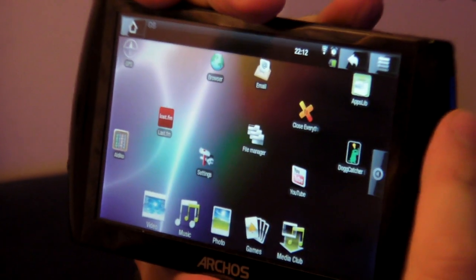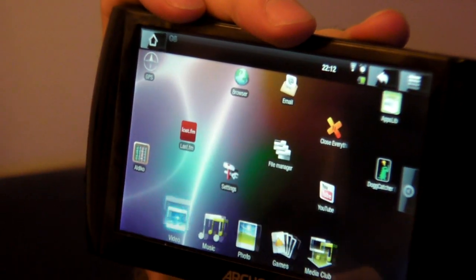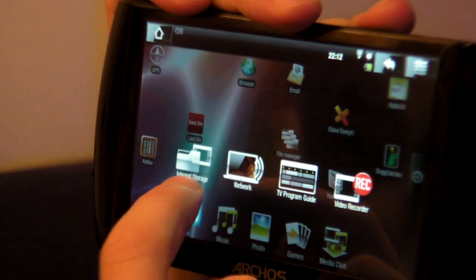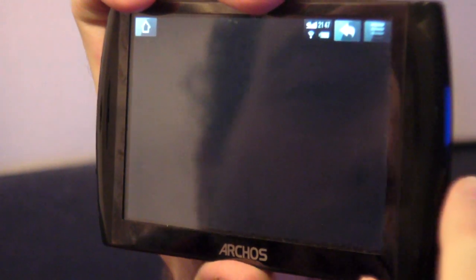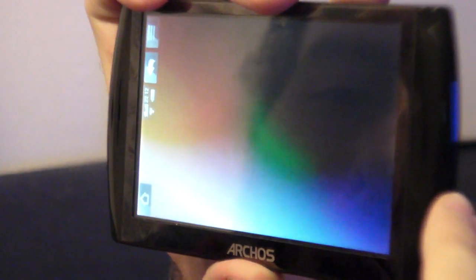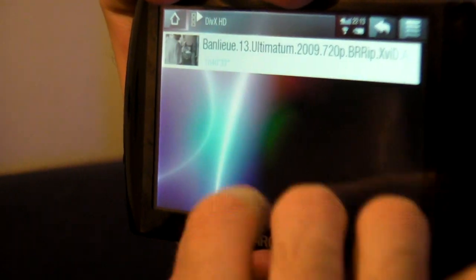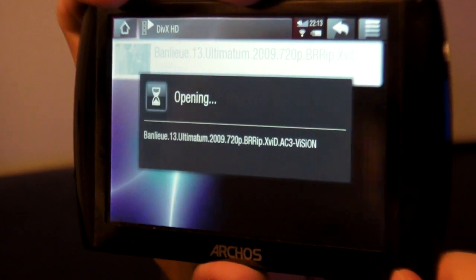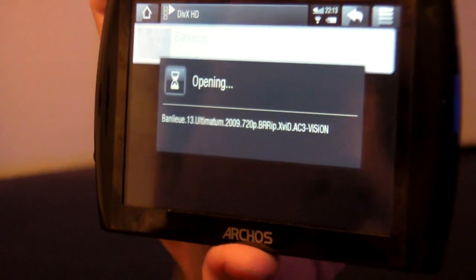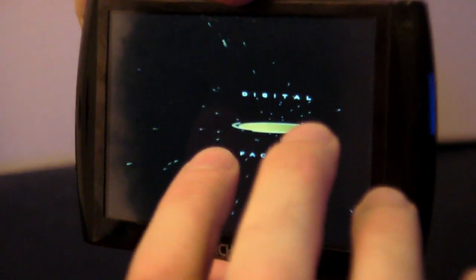I'm going to go back to the main menu. I think you'd like to see some video because one of the cool things about it is the huge screen — really appropriate for watching videos. I've got a DivX HD file right here — Banlieue 13 — a movie which I got legally. What it does now is it's playing my Last.fm and the movie audio at the same time.